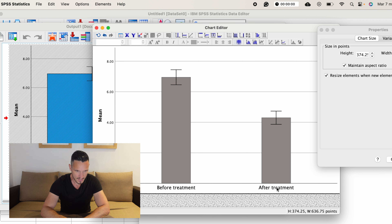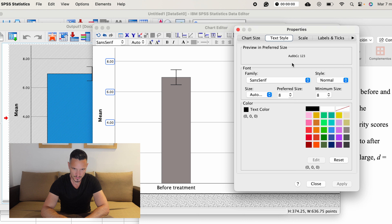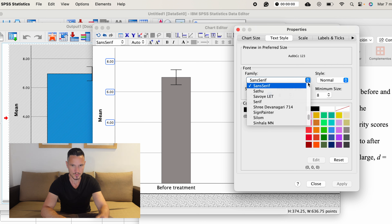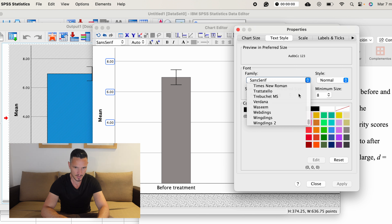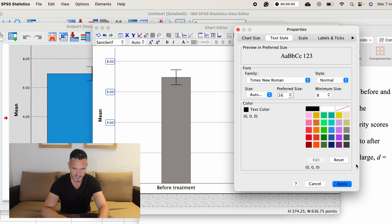Something we haven't yet looked at is the effect size. The effect size was large, d equals 1.63, and I've gotten that from the Paired Samples Effect Sizes table. We can see Cohen's d in the top row, and the point estimate is 1.625, which I've rounded to 1.63. That's essentially all of the results reported.